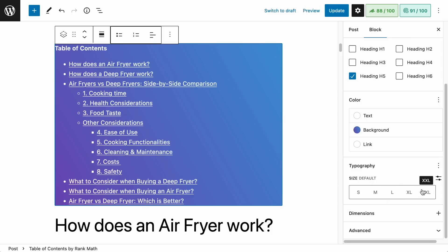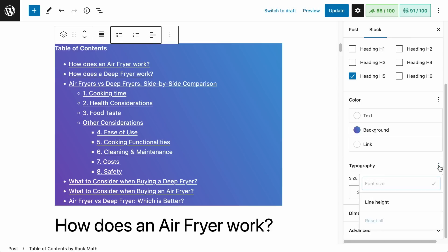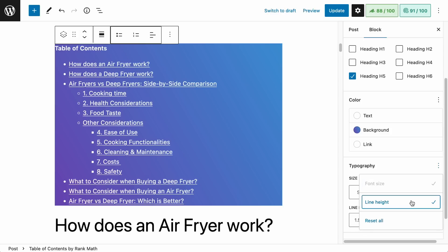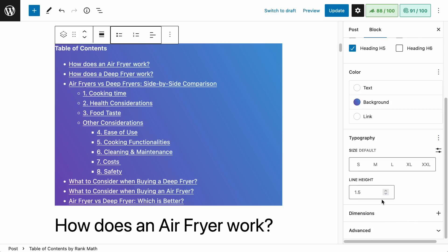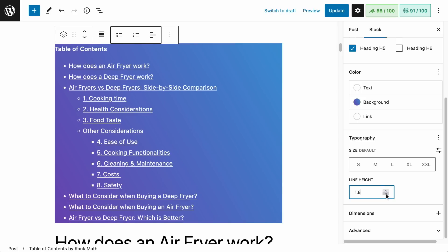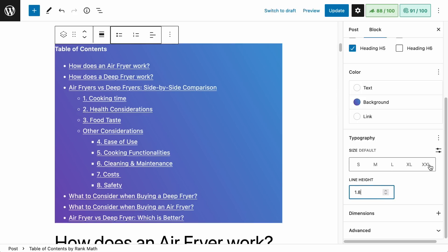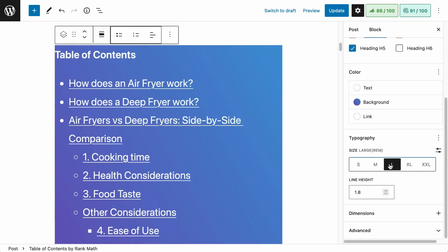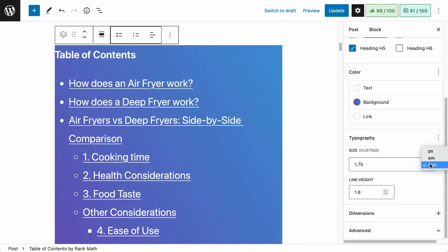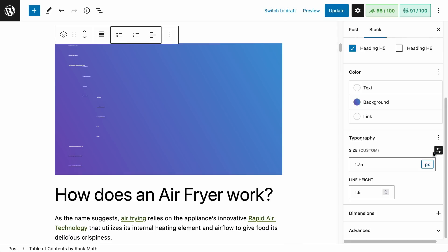For typography, you can change the line height by clicking on the three vertical dots and selecting line height. As you adjust the settings, you can see the spaces between lines expanding or contracting. You can change the size of the text using predefined settings — small, medium, large, etc. — or if there is a specific size you want, click on it, select the measurement you're comfortable with, such as pixels, and add the specific size.